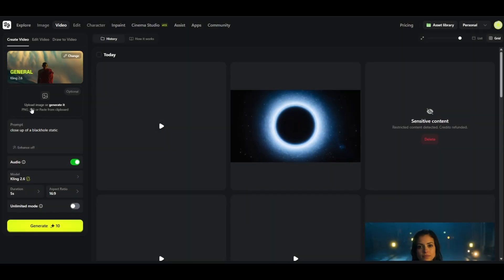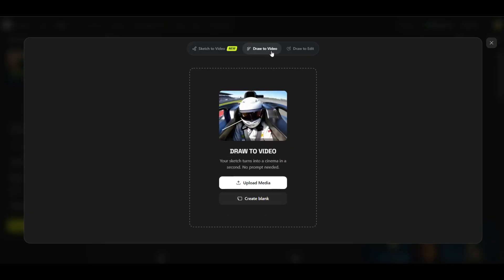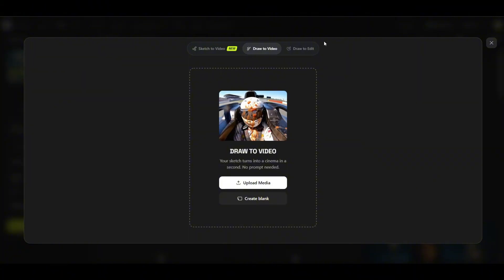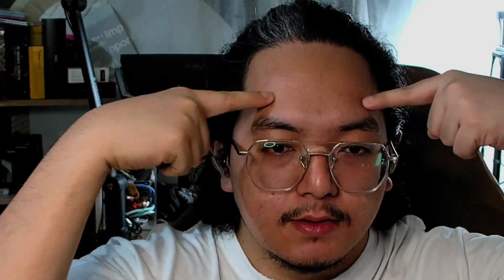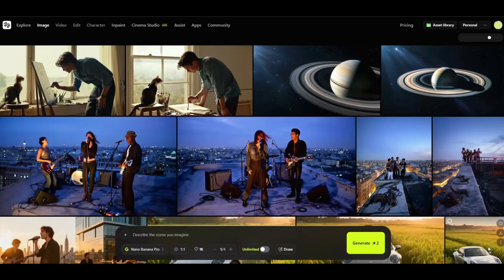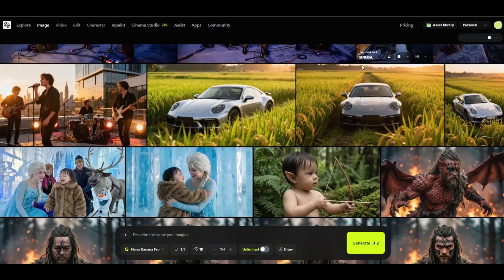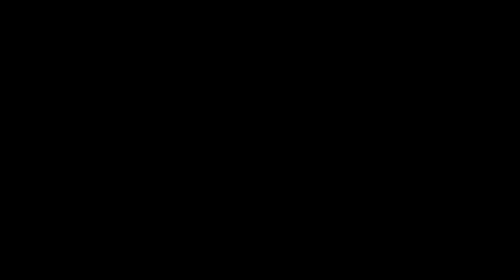Some of the features that I will personally be using for my workflow as a content creator would be text to image, text to video, and image to video. You only need the idea up here, describe it to HiggsField, and you get either an image or a video. With access to Nano Banana Pro, you can morph your ideas to images by describing it in text. Let's explore that real quick.